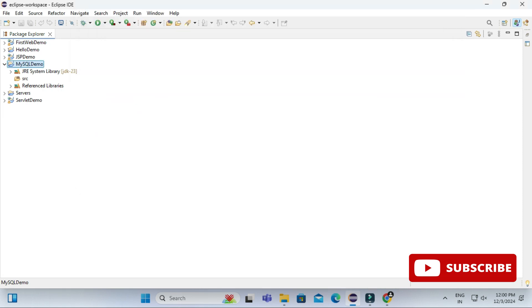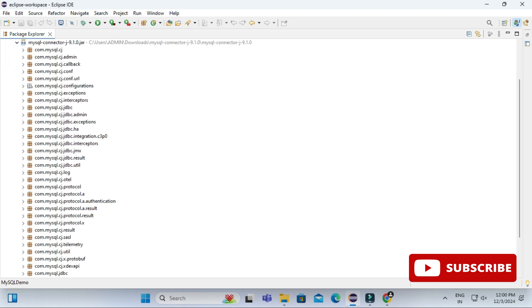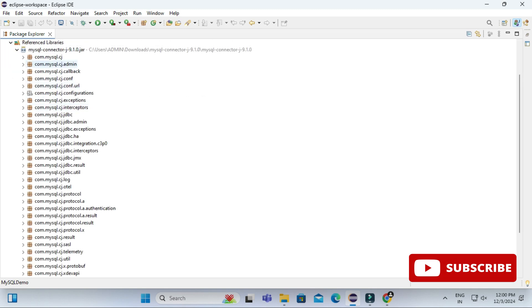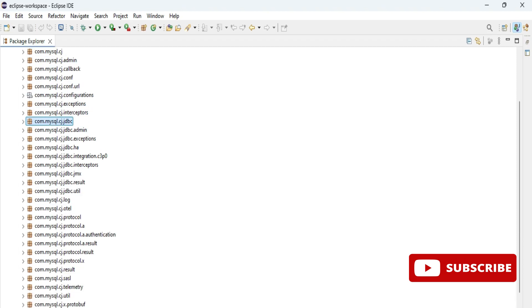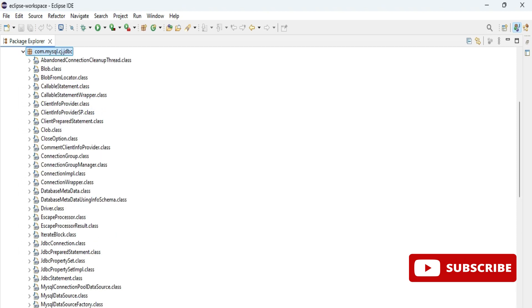Now let me expand this reference library and here you can see we have one reference library com.mysql.cj.jdbc. This is a library which we will be using. Under this we have a driver class, so this driver class is going to help us to connect to MySQL.